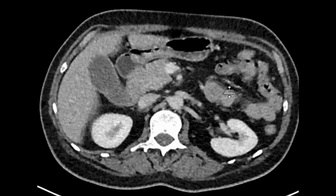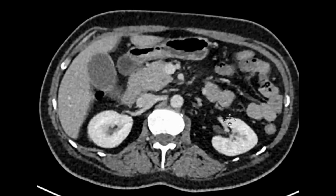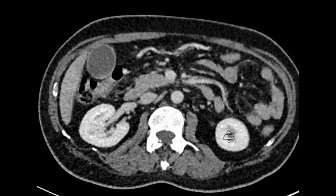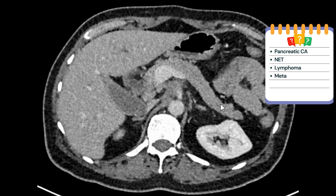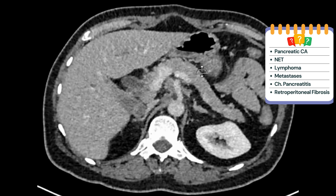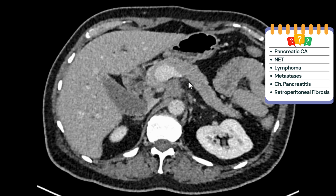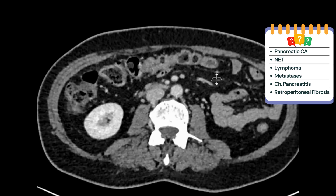One possibility coming to mind is a pancreatic tumor not clearly seen on CT — this can happen, as this is not a pancreatic protocol study and we did not image in triple phase. Pancreatic tumors can be very subtle. Having no pancreatic ductal dilatation is a bit unusual, however. This cuff of soft tissue thickening around the celiac axis and SMA is an indirect sign of pancreatic malignancy, though not specific — it can also be seen with neuroendocrine tumors, metastatic lymph nodes, lymphoma, chronic pancreatitis, or retroperitoneal fibrosis. I would exclude pancreatitis and retroperitoneal fibrosis here, as there are no calcifications, ductal dilatation, parenchymal distortion, or urinary obstruction.